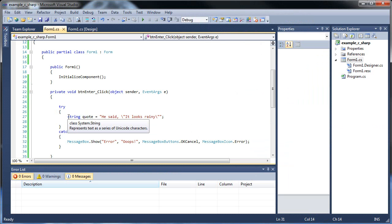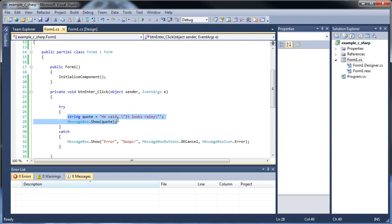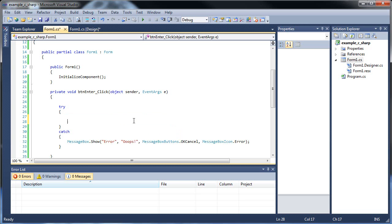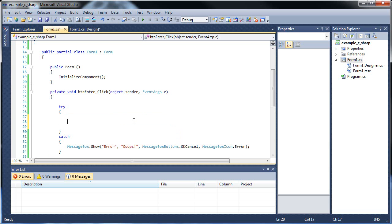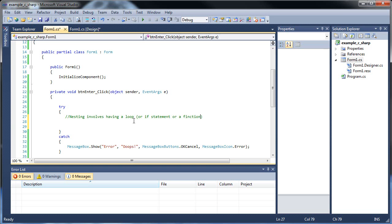So now we're going to be moving on to nesting loops. Let's actually get rid of all of this. I will get rid of all of this. Basically, nesting involves having a loop, or it could be an if statement, or a function. It can be whatever. We haven't learned functions yet, so don't worry. But yeah, nesting just means having one thing inside of another. And it doesn't even have to be a loop within a loop, or an if statement within an if statement. You could nest a loop inside an if statement, or an if statement inside of a loop. That's all nesting.